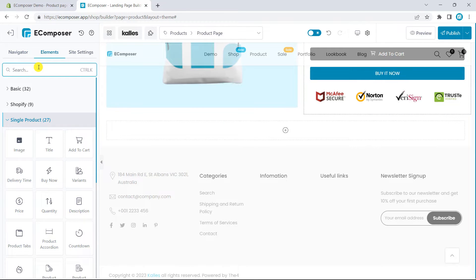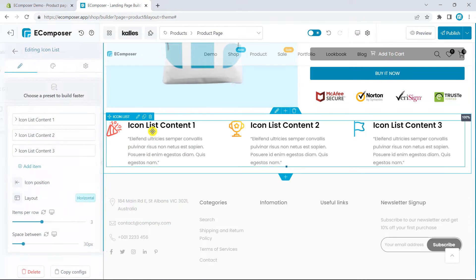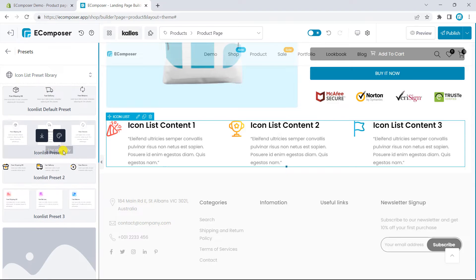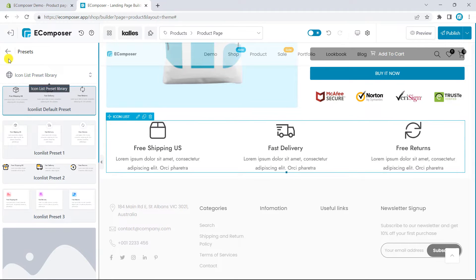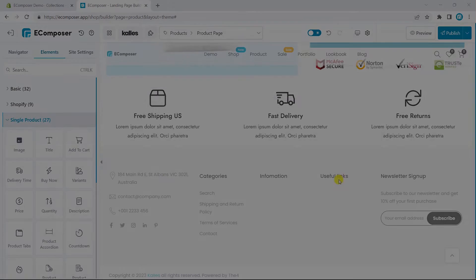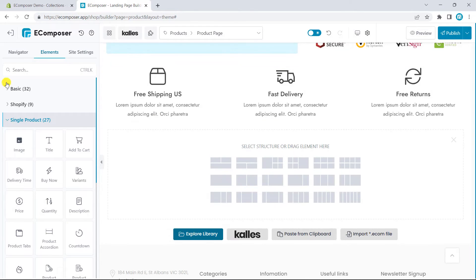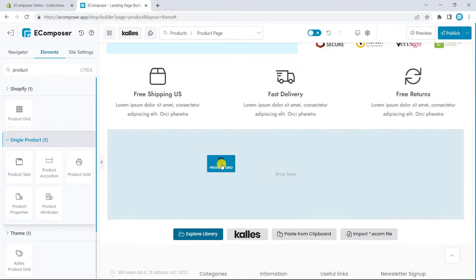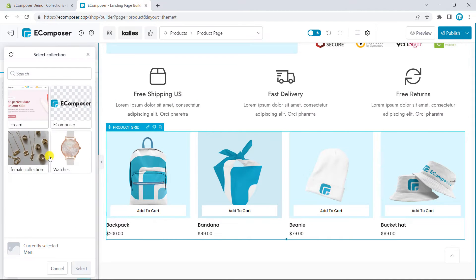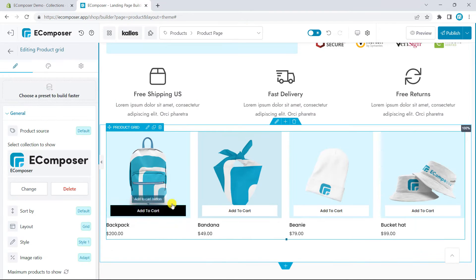Next, you can show the product policy through eComposer. I will use one of the provided presets. You can change the policy contents manually as you want. Product pages also need more product recommendations for the customer. So, I will add the product list element. Then, I have to choose the collection to show on the page.